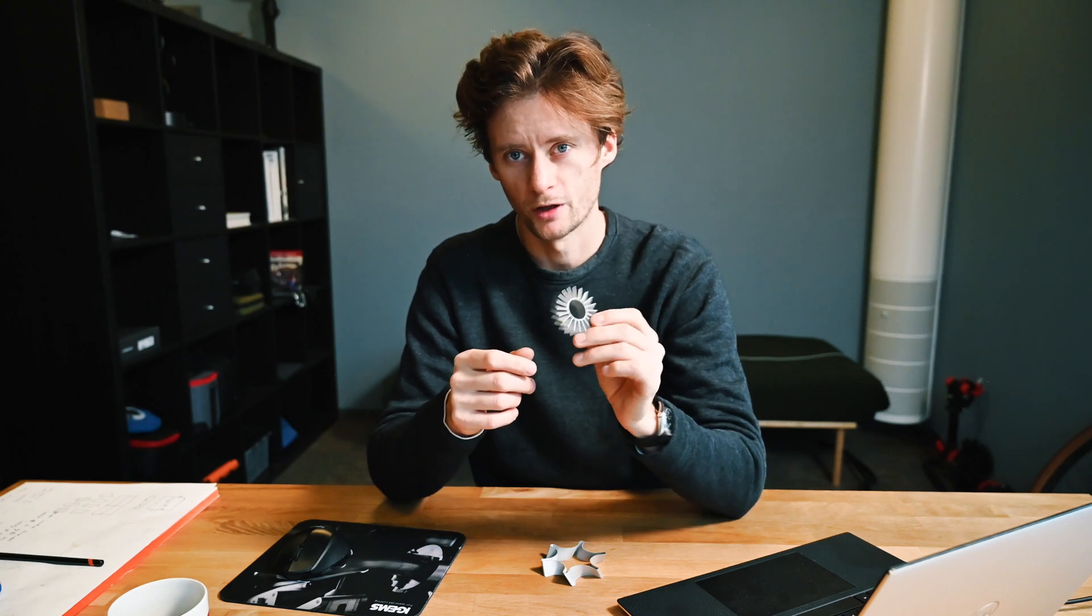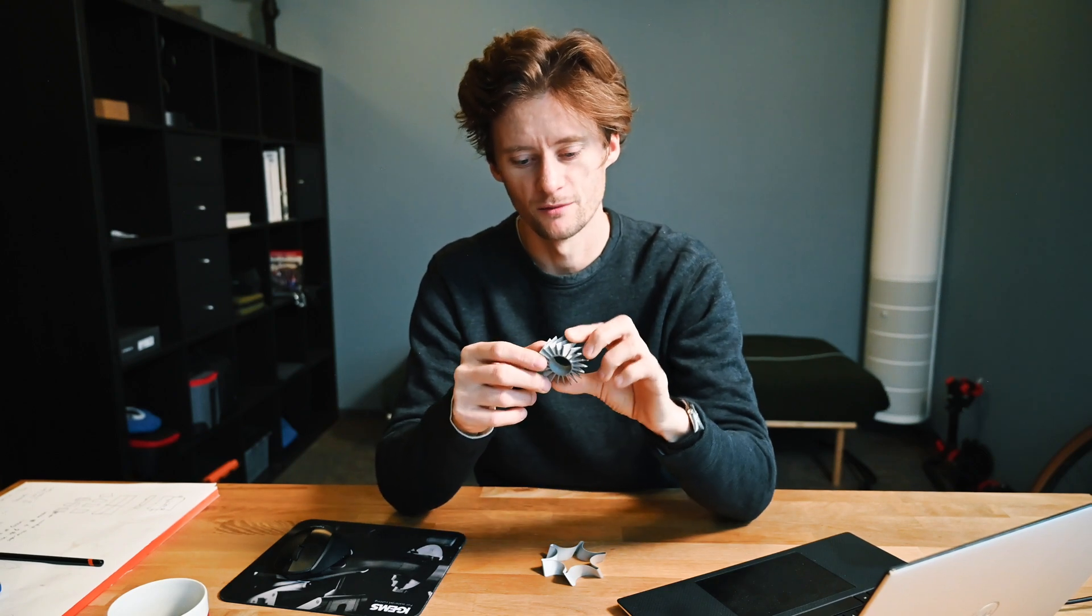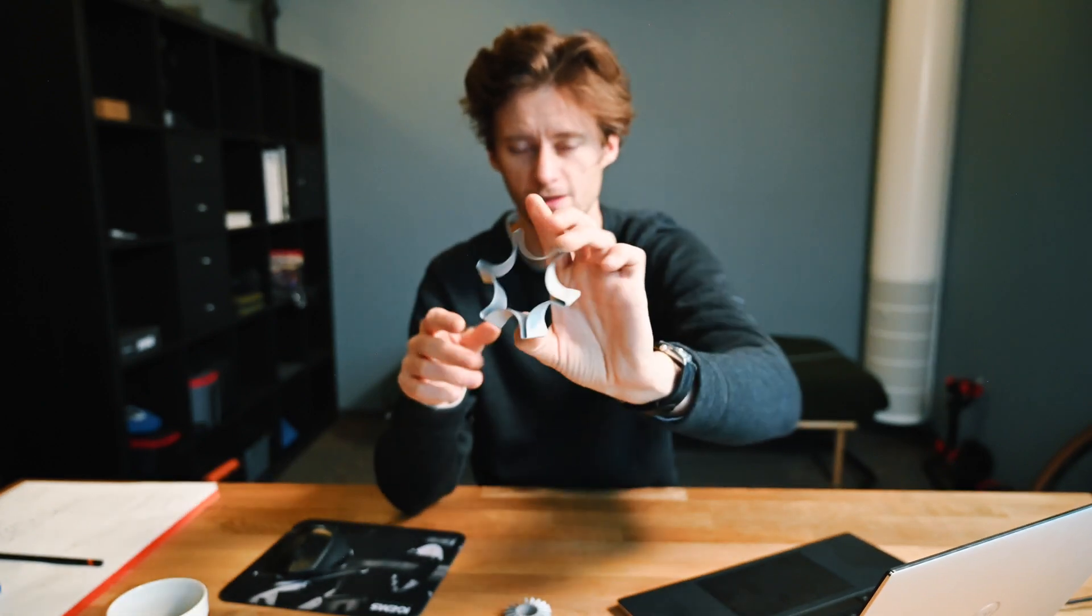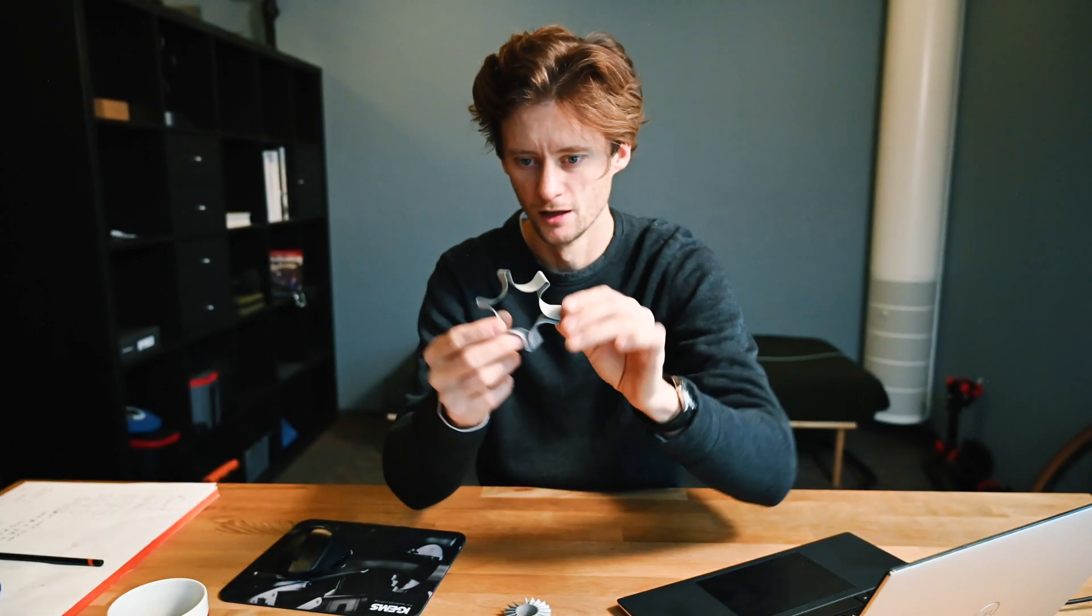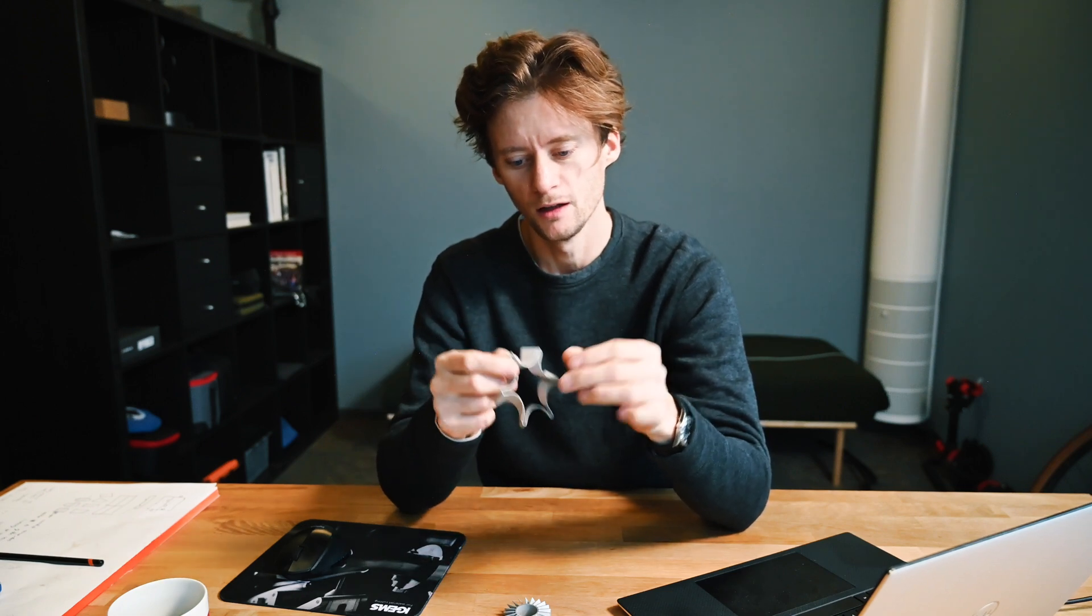If you've been in contact with waterjet cutting, you've probably seen something like this. Or like this. It's a similar thing. It's what most people or most companies use to showcase 5-axis cutting or bevel cutting.